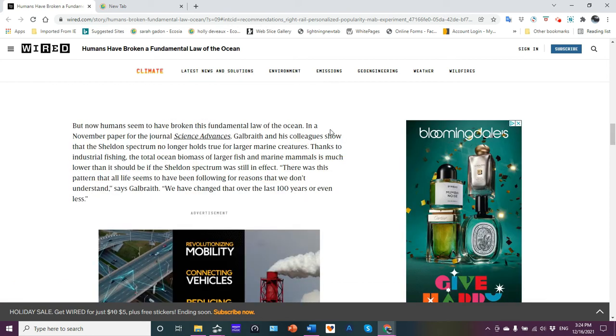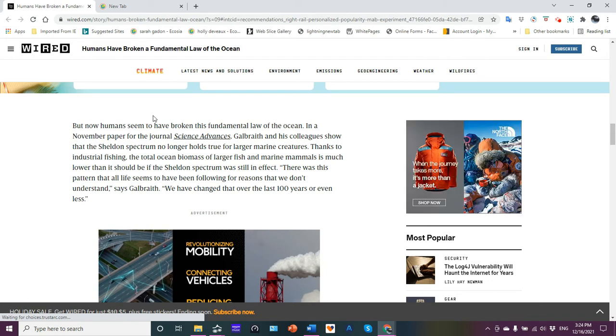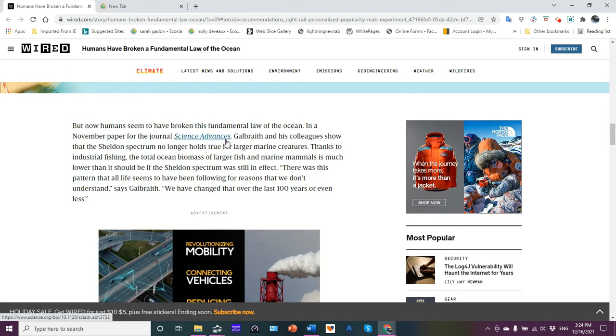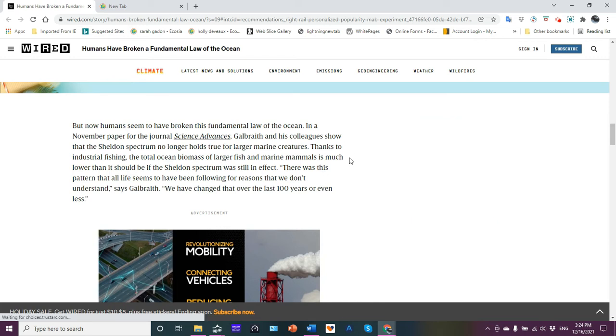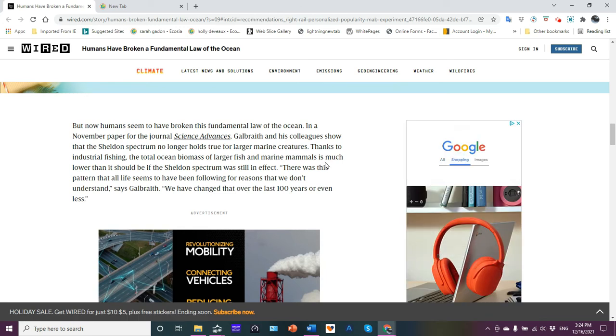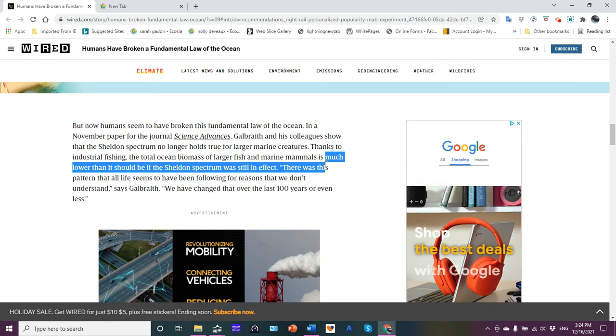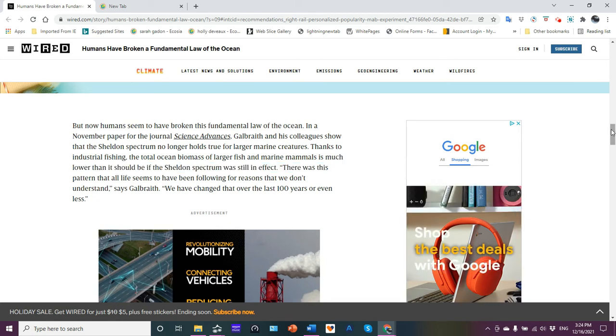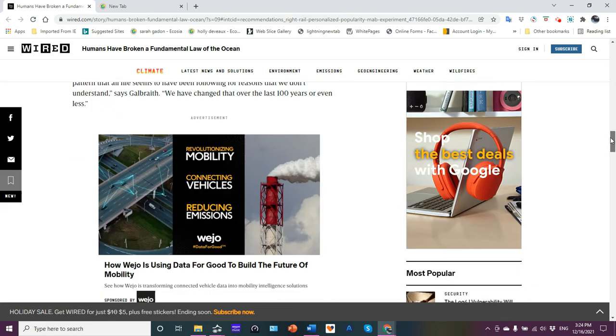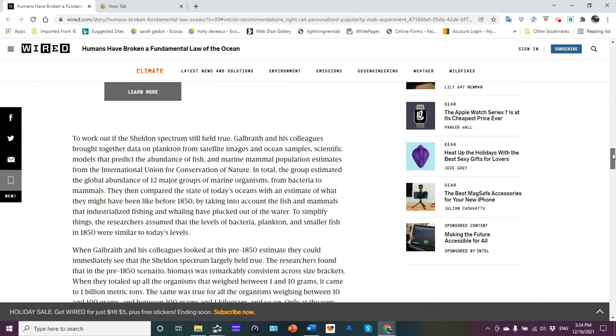But now humans, it is a shock, seem to have broken this fundamental law of the ocean. In a November paper for the Journal of Science Advances, Galbraith and his colleagues show that the Sheldon spectrum no longer holds true for larger marine creatures. Thanks to industrial fishing, the total ocean biomass of larger fish and marine mammals is much lower than it should be if the Sheldon spectrum was still in effect. Basically, we've messed things up in the ocean in more ways than one.